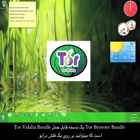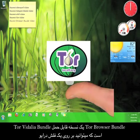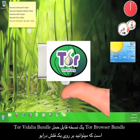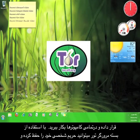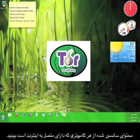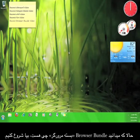The Browser Bundle is a portable version of the Tor Vidalia Bundle that you can place on a USB flash drive and use at any computer. This means that you can protect your privacy and view censored material from any computer with an internet connection. Now that you know what the Tor Browser Bundle is, let's get started.